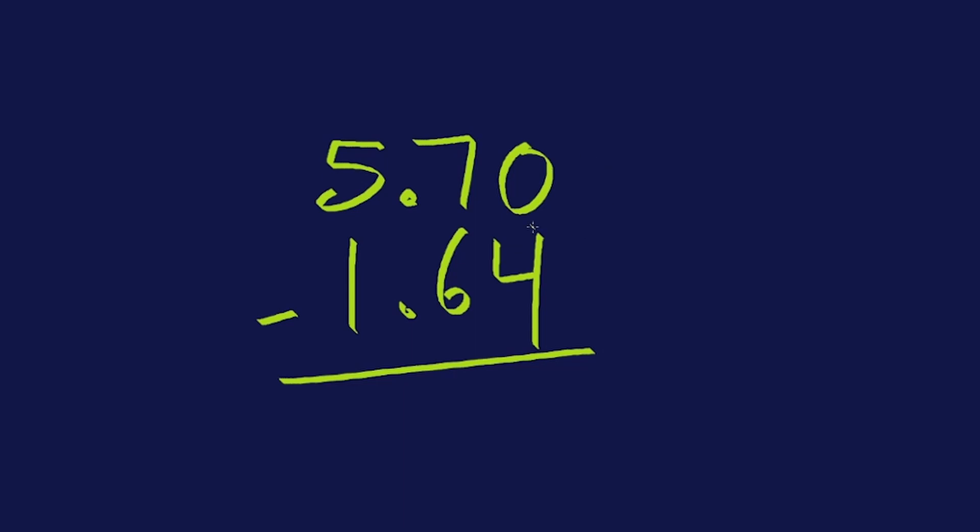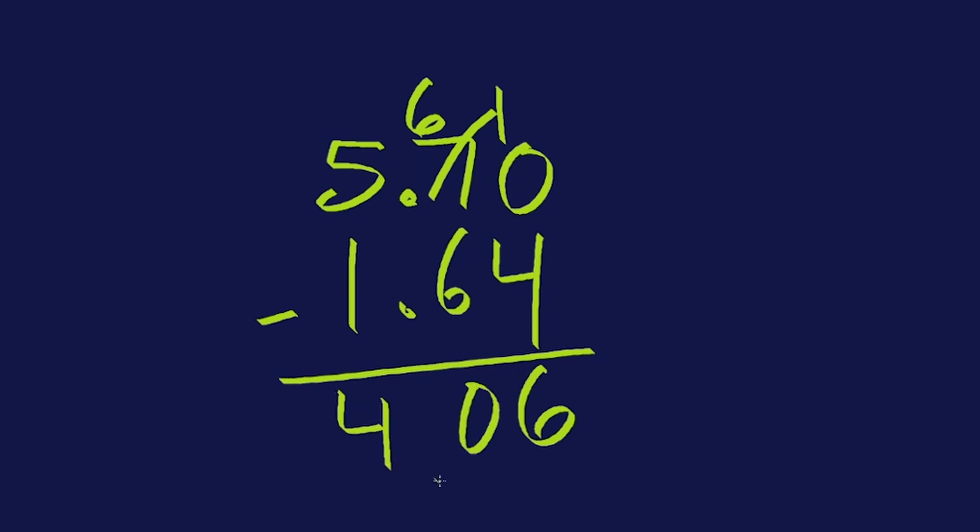So we start on the right like normal. We have zero minus four, which doesn't work. We've got to borrow. 10 minus four gives us six. Six take away six is zero. Five minus one is four. So we have 406 as our answer. There we go.